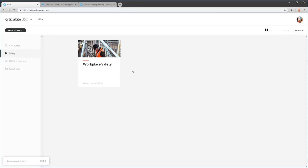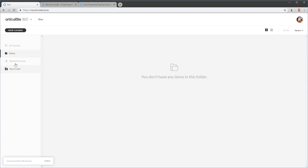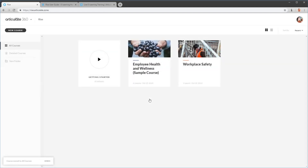If I want to remove that, I can click the three-dot menu again. You can move it to another folder, remove it from the folder, or delete the folder. One thing to keep in mind: if you delete a folder, it's also going to delete the courses. But if you accidentally delete a course, go to deleted courses and you can find and restore it.